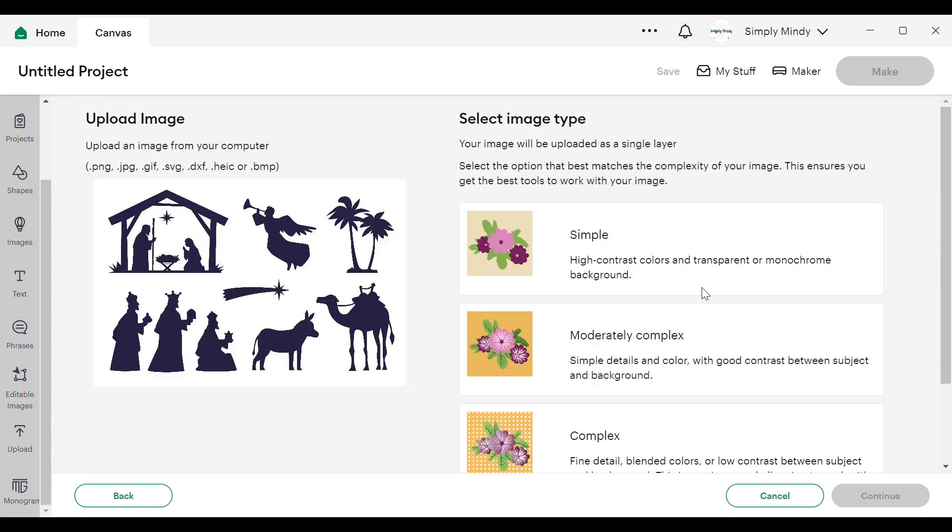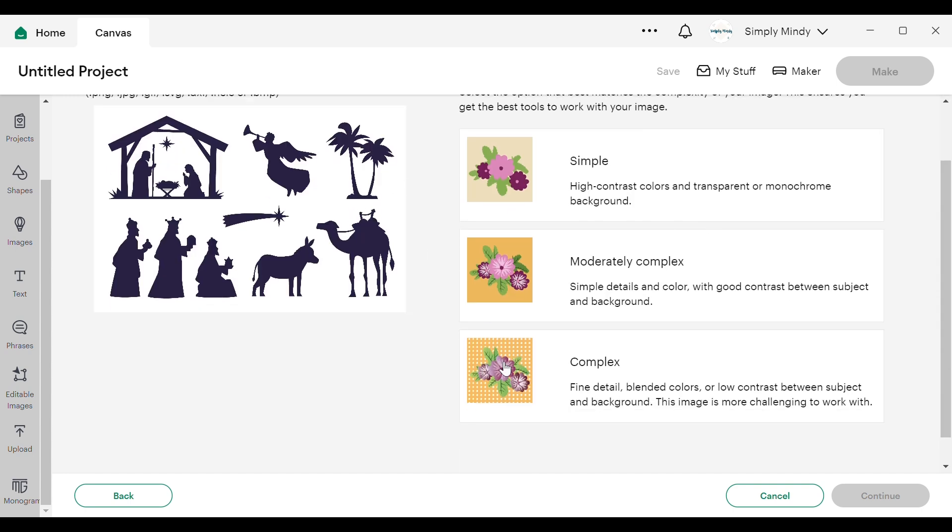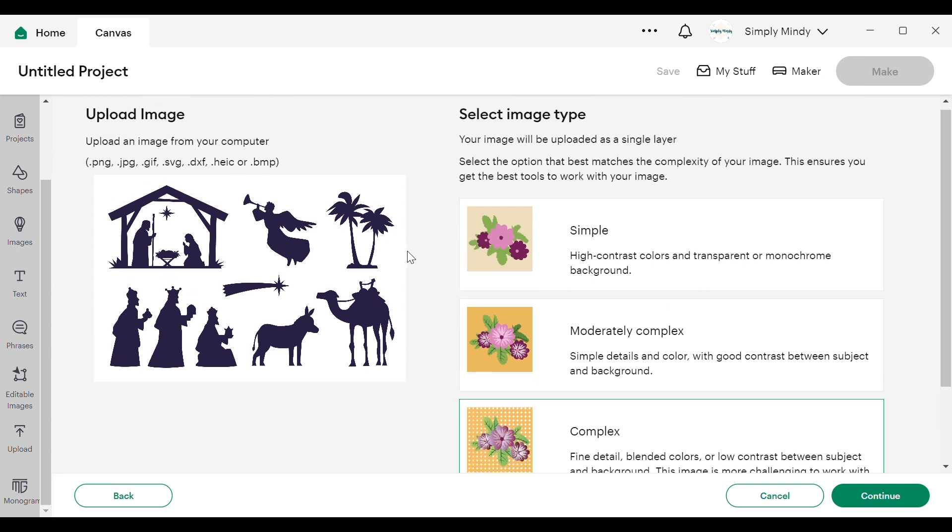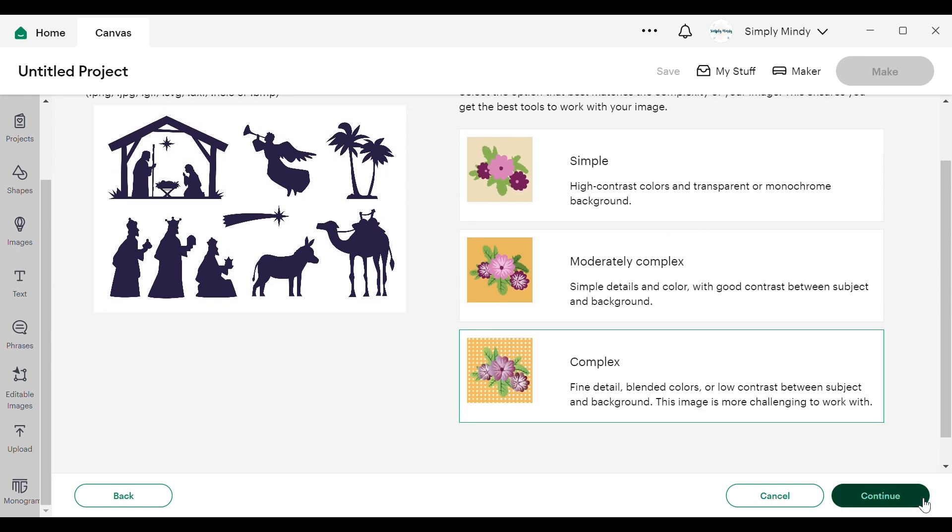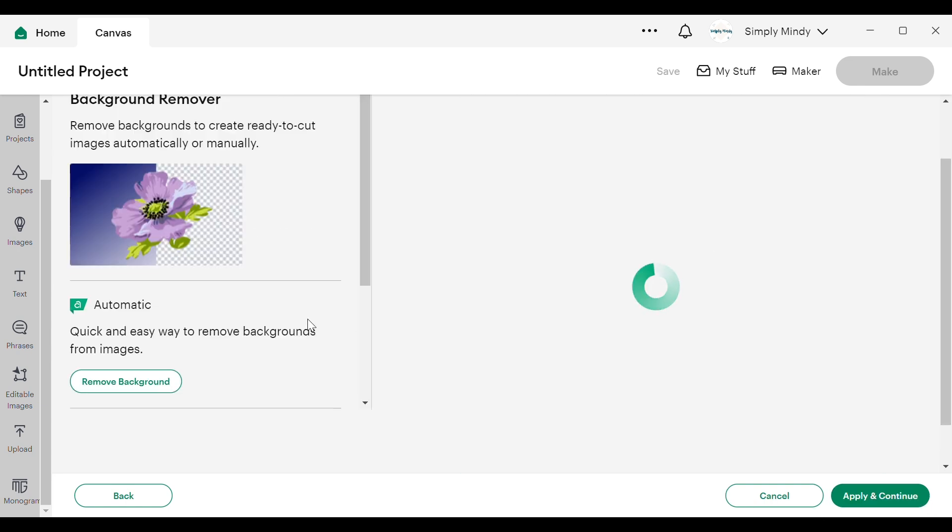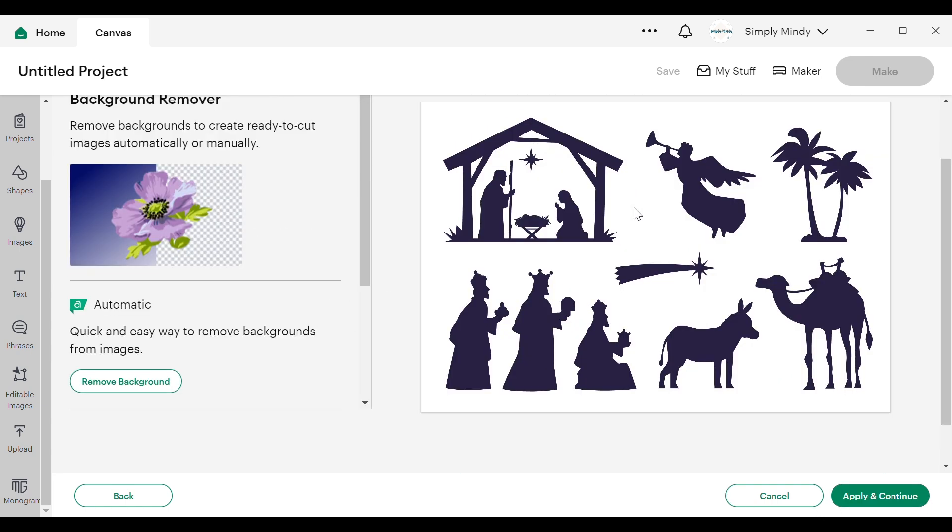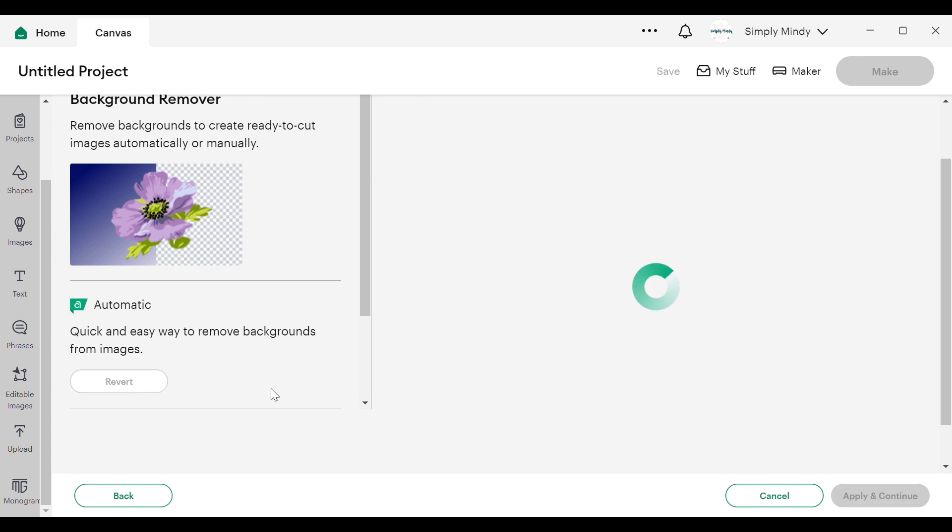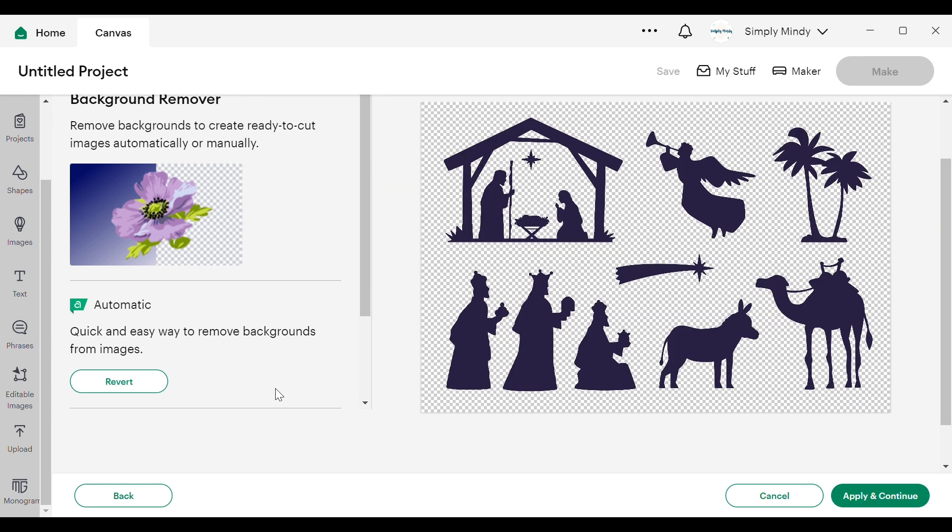So I just downloaded the image I wanted and I'm going to use this group of images to create my own design. But first I need to remove the background, and I'll link to a free background removal site if you don't have this available in your Design Space app.